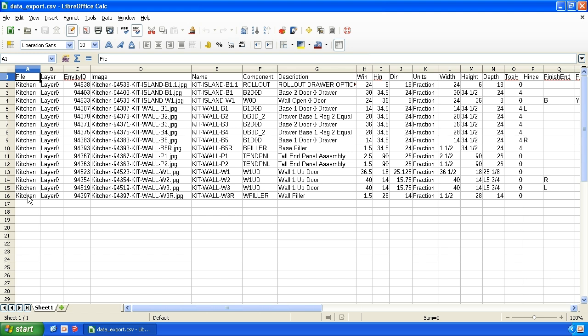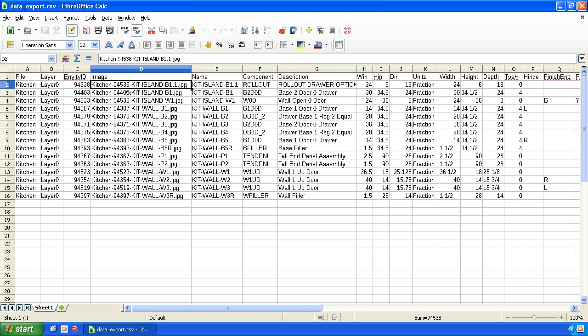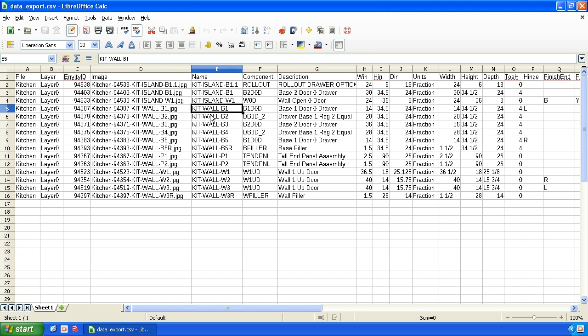We have the file name it comes out of, the layer it's on. This is an entity ID, which is an internal number that SketchUp uses. We have the image that it created. So if you want to do some reporting with it, this is the name field that I was talking about. It allows you to give it more meaningful names, like a B1, B2, W1, W2.